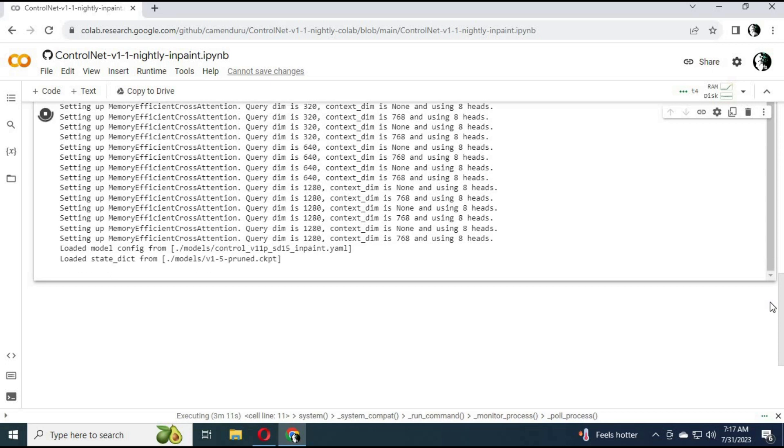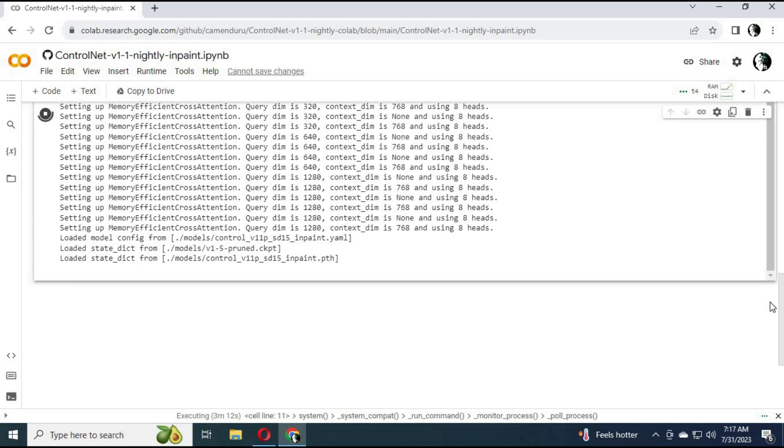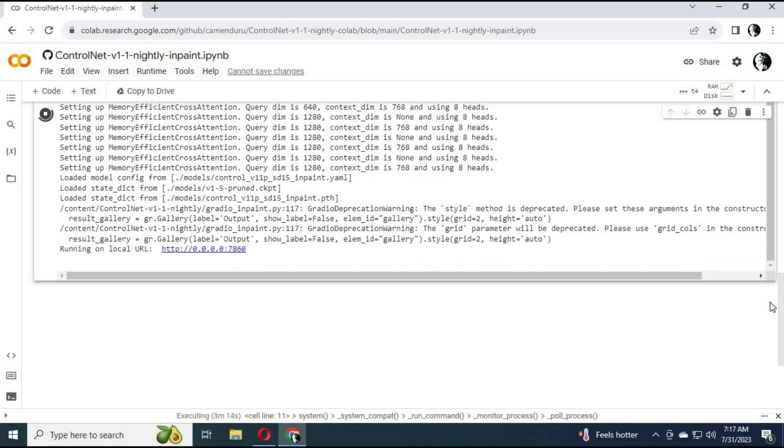It will make a Gradio link. Click it and your inpaint is ready to use.